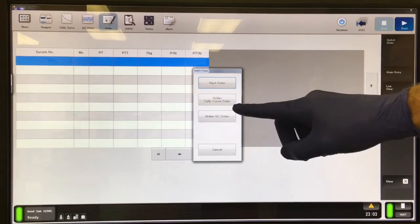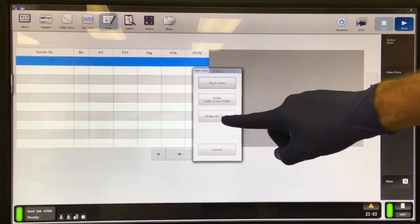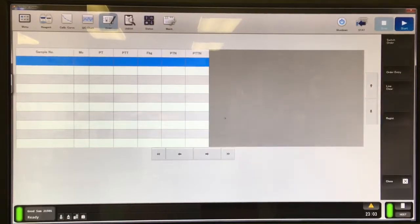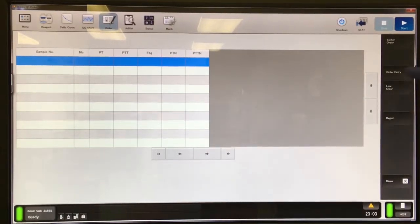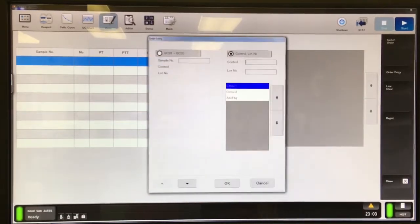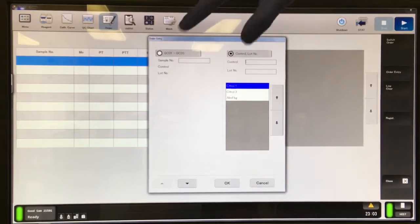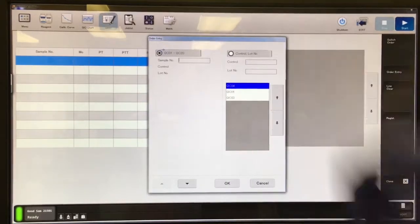If you're in rack order mode, you'll want to switch it to holder QC mode, and then from here, go ahead and select order entry.